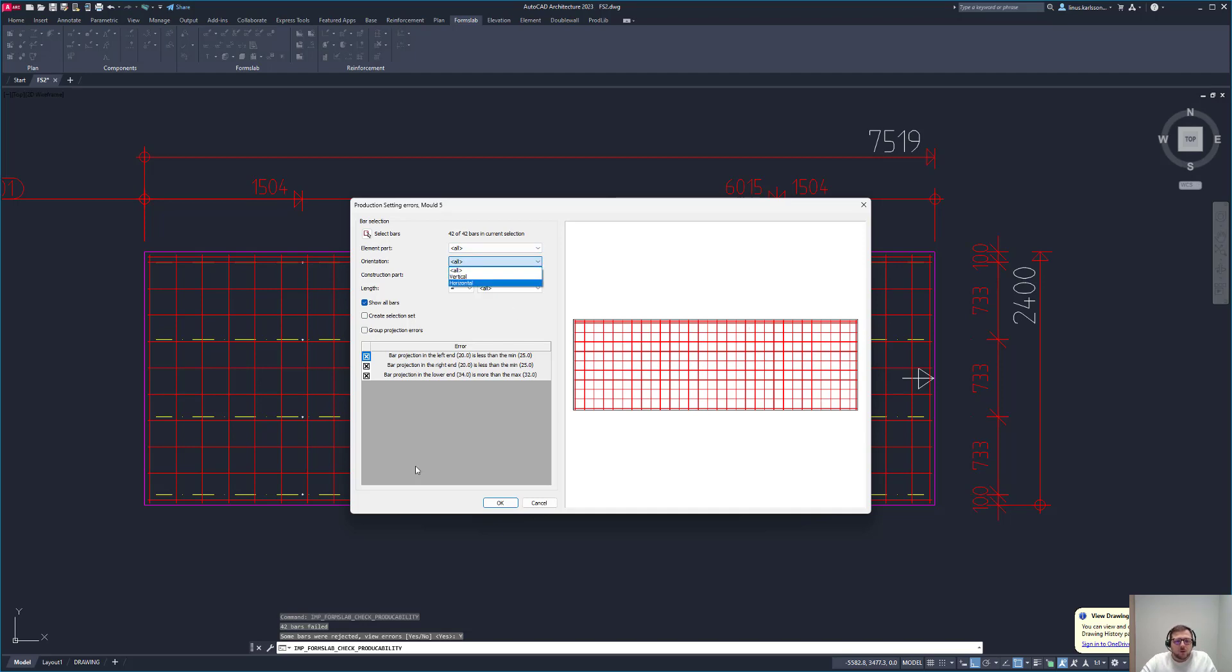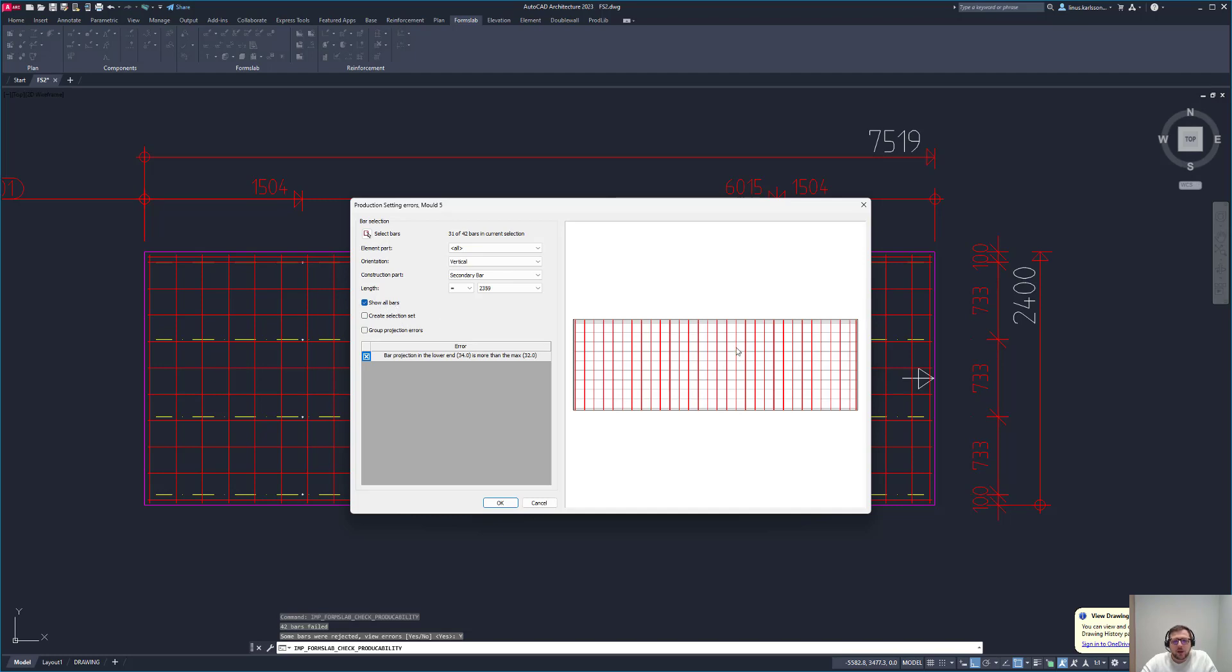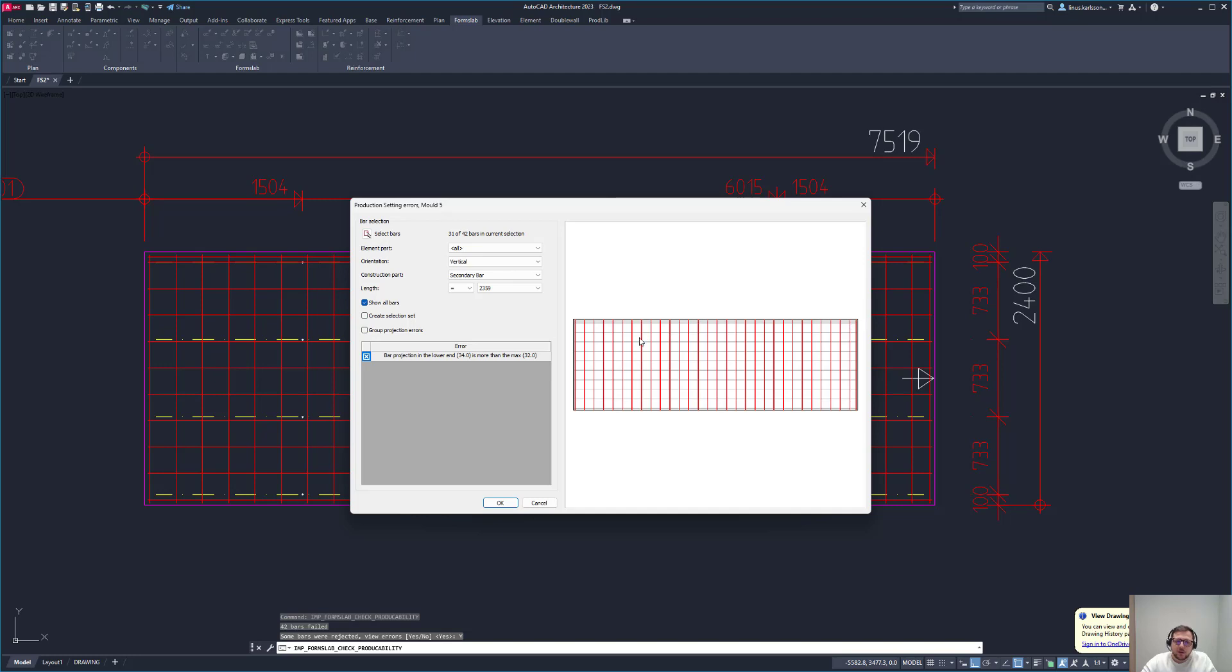Let's do that. I'll take the vertical now. The construction part is different, but in this case it's the direction of the rebars. Length you can filter out on a specific length, maximum and so on. Show all bars shows the hidden bars as well. So if I uncheck this, I will only see the vertical ones that I've selected. Here I see everyone. The non-selected ones are gray if they have an issue and green if they are fixed.